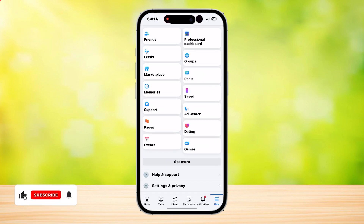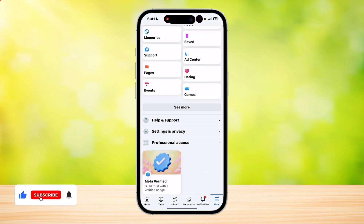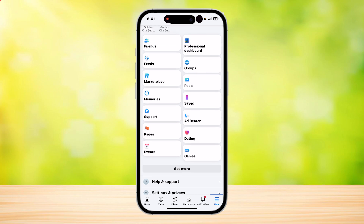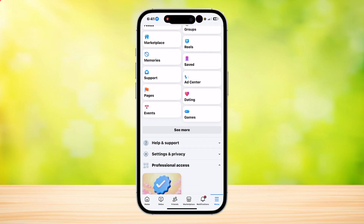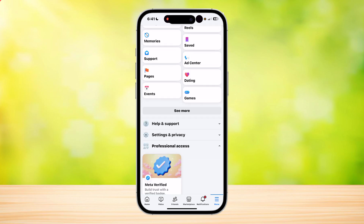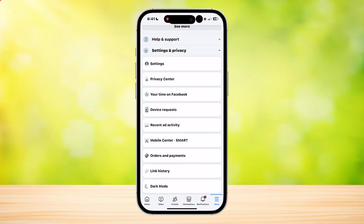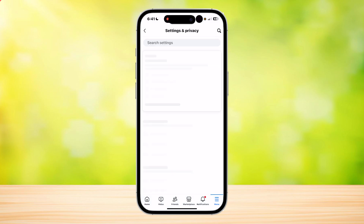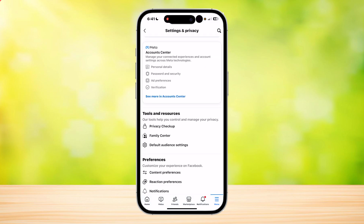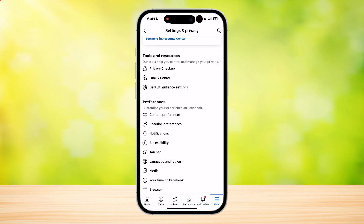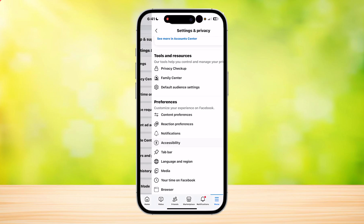This is how you can confirm your identity on Facebook. In order to confirm your identity on Facebook, you can use several methods, including submitting a photo of your government-issued ID, setting up two-factor authentication, or using security codes sent to your mobile phone.